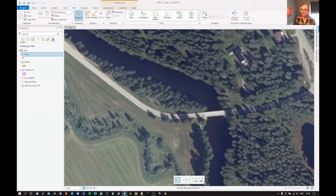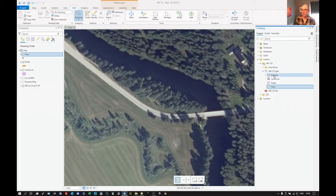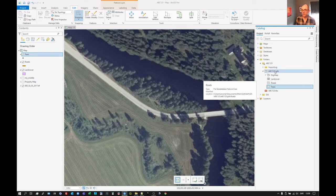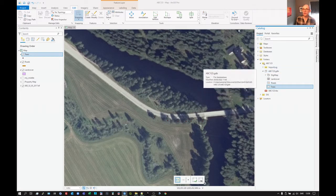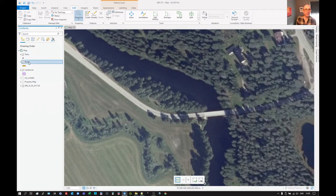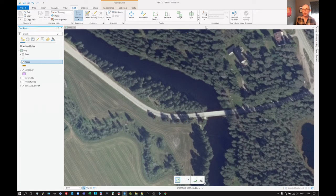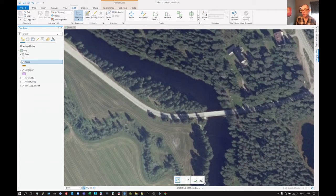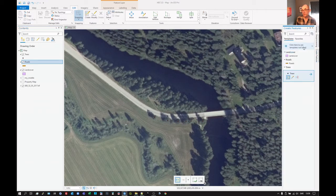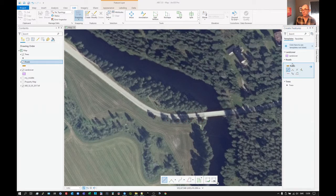Again, we are going to be creating roads in this line feature that is in the database here. And there we have our roads, but clicking there doesn't actually make much difference. We want to bring up the Create Features tool, which is here under Edit. I have it over here, Create Features, and I want to select roads there. It's roads that I'm going to edit.